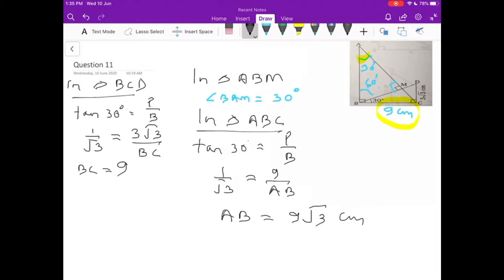Again, this is your answer. But if you want to find your answer in decimal, you can multiply 9 with the root 3 value. Root 3 value is 1.732 and you can get the answer in decimal. This is your question number 11. Now going to the next question.